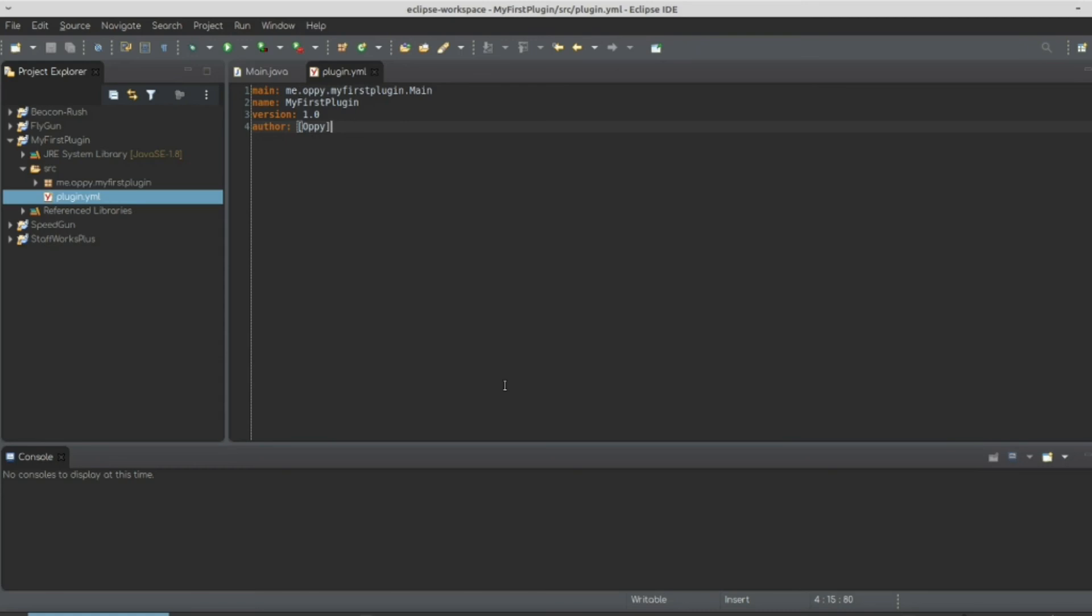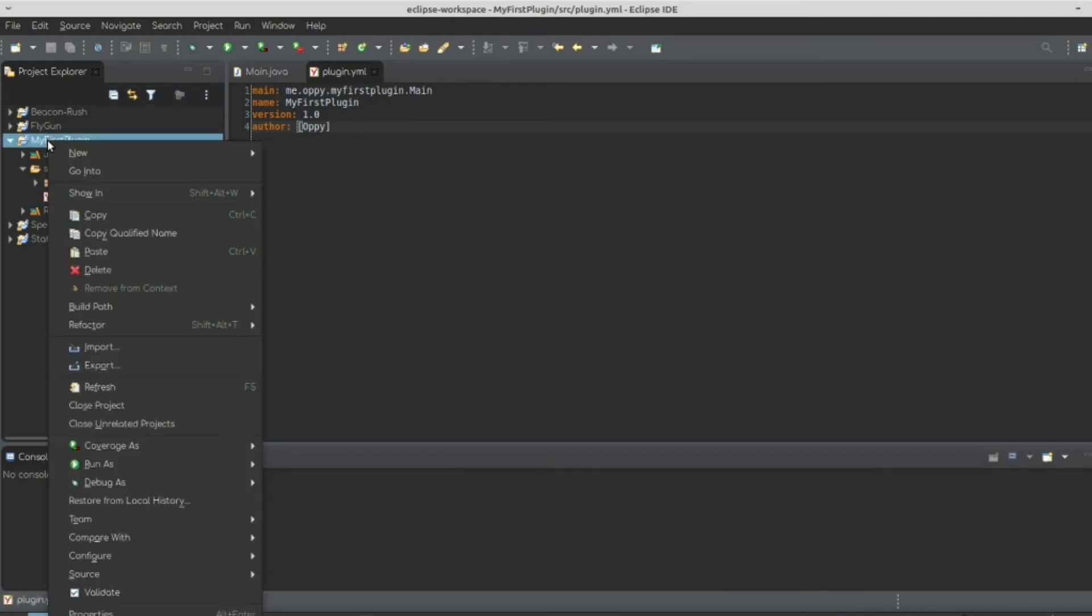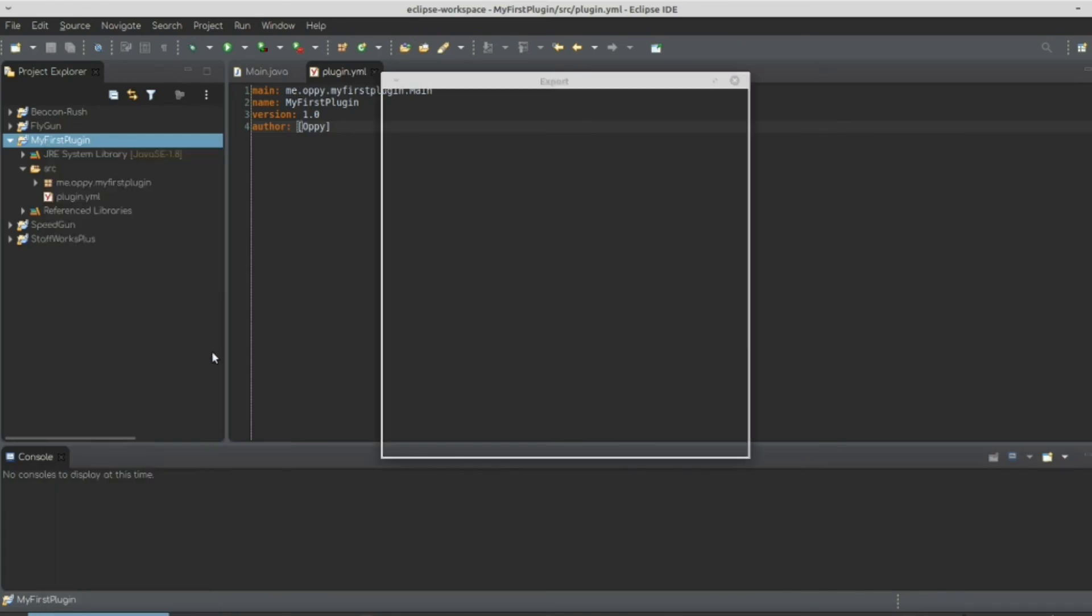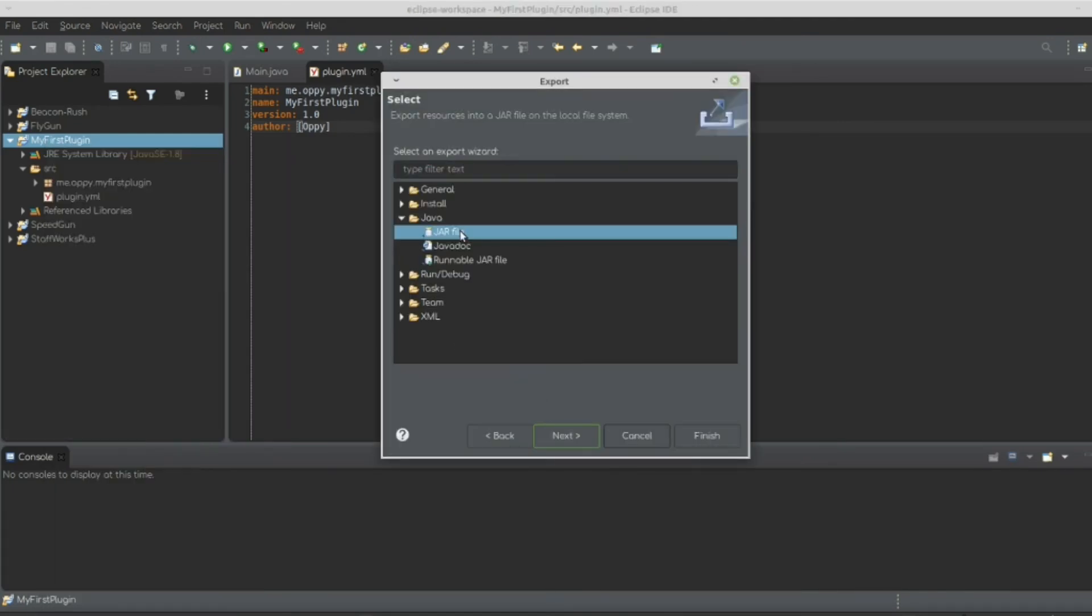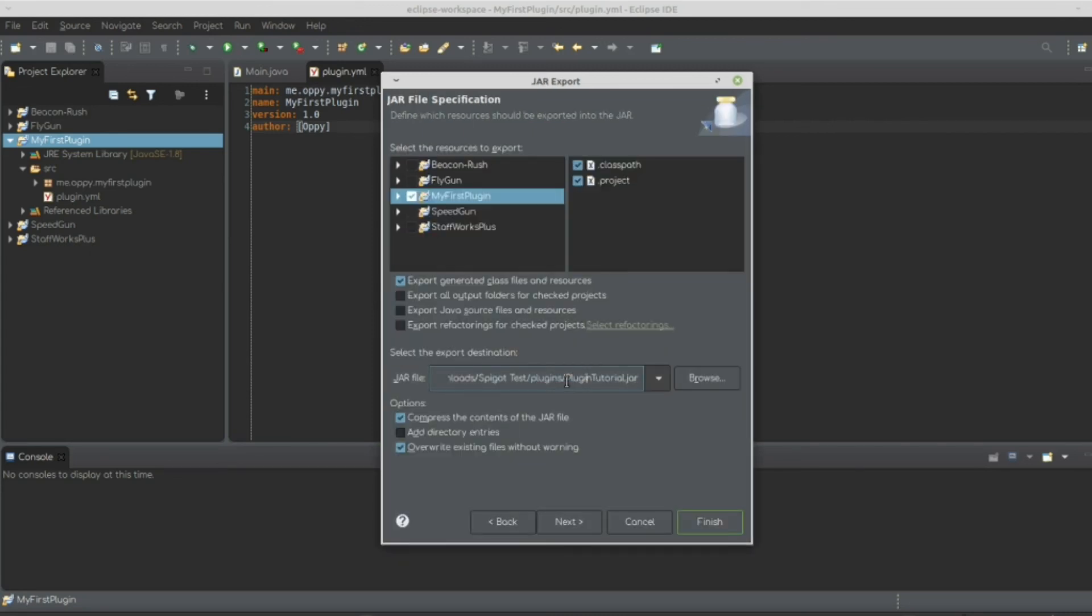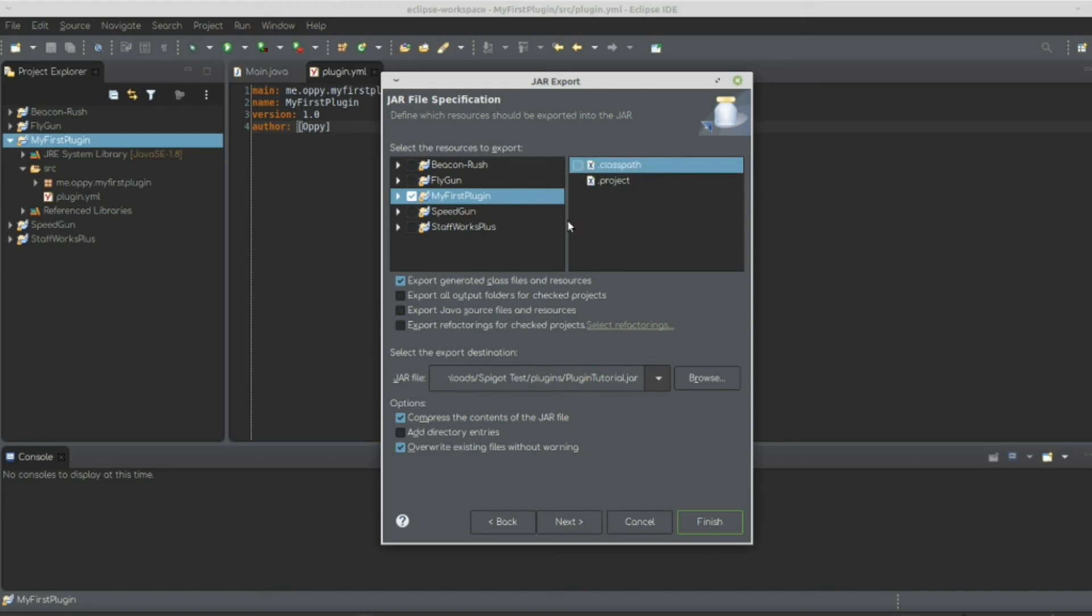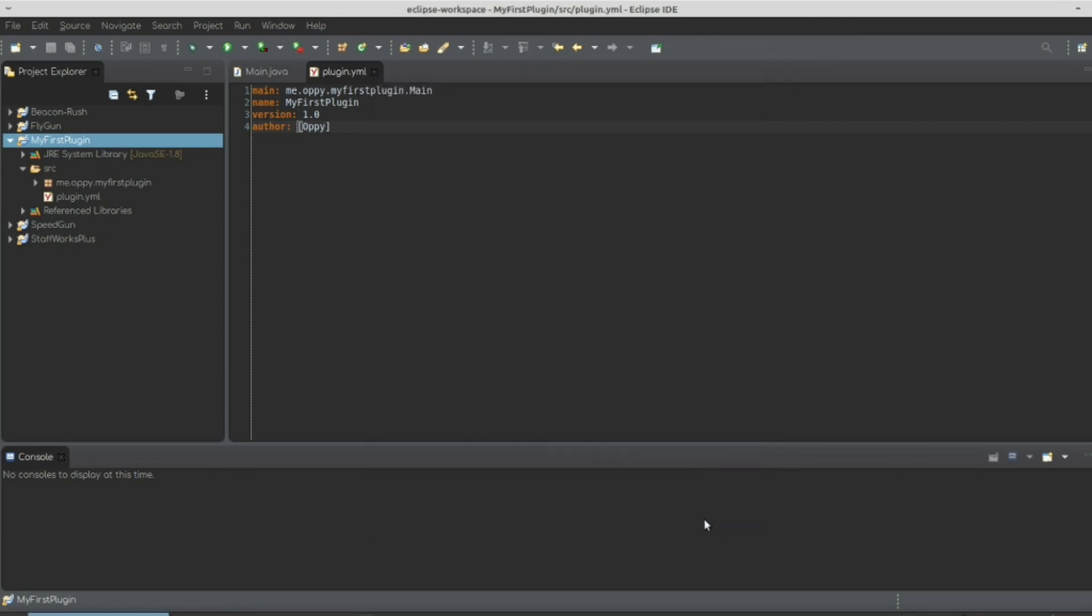So next we're going to run right click export as a jar file. The reason jar file is because that's what all because spigot is made in java. And it's only able to run jar file. So we're going to go next and we're not going to select project or dot class path. And I actually have a plugin name already inserted here. You could really name it anything without a space dot jar. So let's hit finish and let's go run our server.